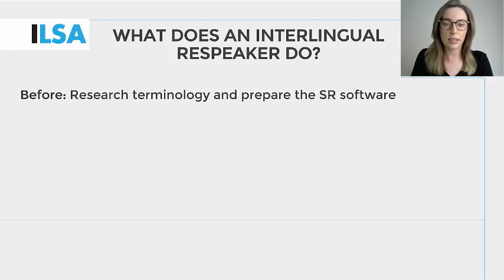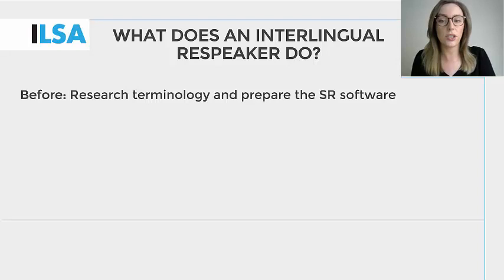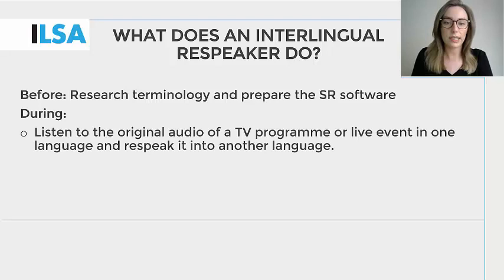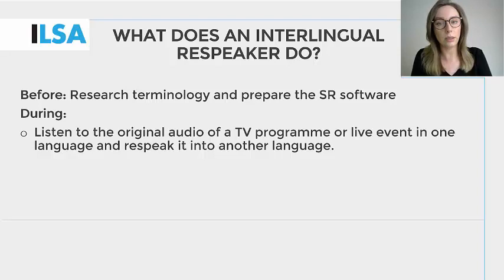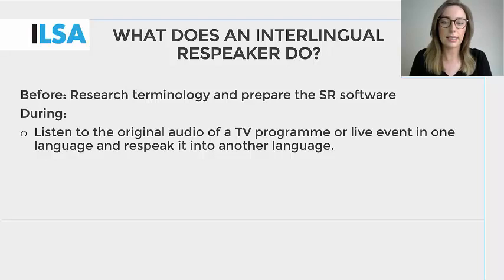Before the task, an interlingual respeaker researches terminology that is specific to the television programme or live event and prepares the speech recognition software with this vocabulary. During the task, an interlingual respeaker listens to the original audio of a television programme or live event in one language and respeaks it, so essentially simultaneously interprets it,